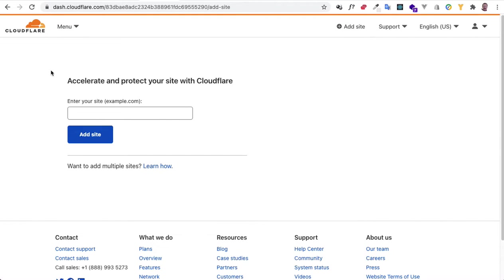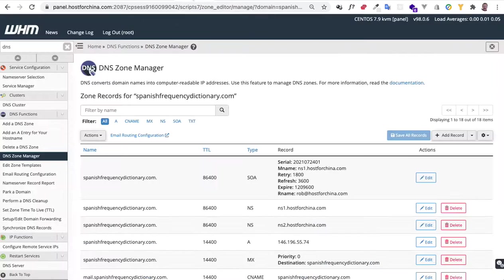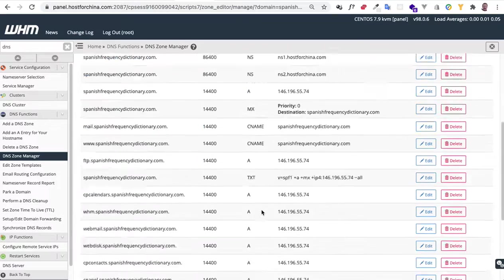Okay, you guys, so we're going to use Cloudflare with a cPanel domain, and we're going to be careful so that we don't mess up our email. Okay, so I've got my domain